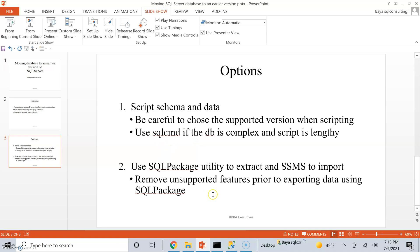If you do go with the second option, which is probably the option that I prefer, with the SQL package utility, you need to go ahead and remove any unsupported features, any options that are not going to work. Go ahead and remove them before you generate the BACPAC file. Now, keep in mind that the BACPAC file will be generated regardless, even if you don't remove those features. But then, when you attempt to import the data tier application, it's going to fail.